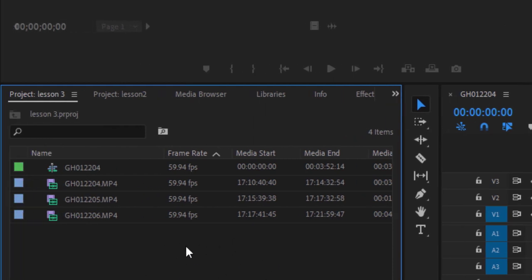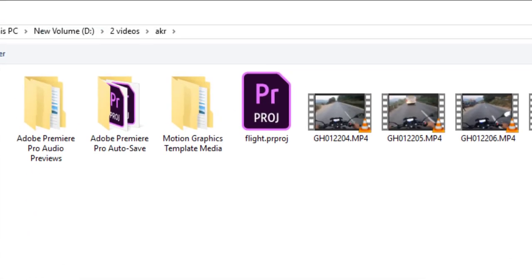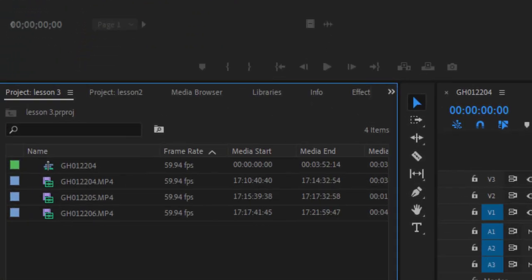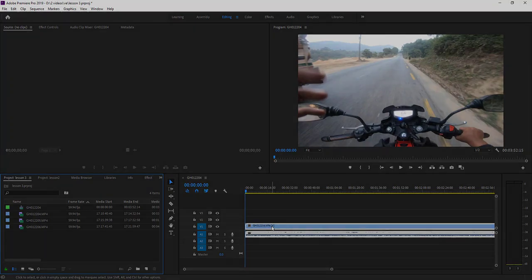To recap: you can import media by double-clicking in the project panel or going to File > Import. The same process applies for importing audio clips and images — just navigate to your folder and click Open. That covers getting media into the project panel, adding it to the timeline, and the basics of sequences. Stay tuned for the next lesson.